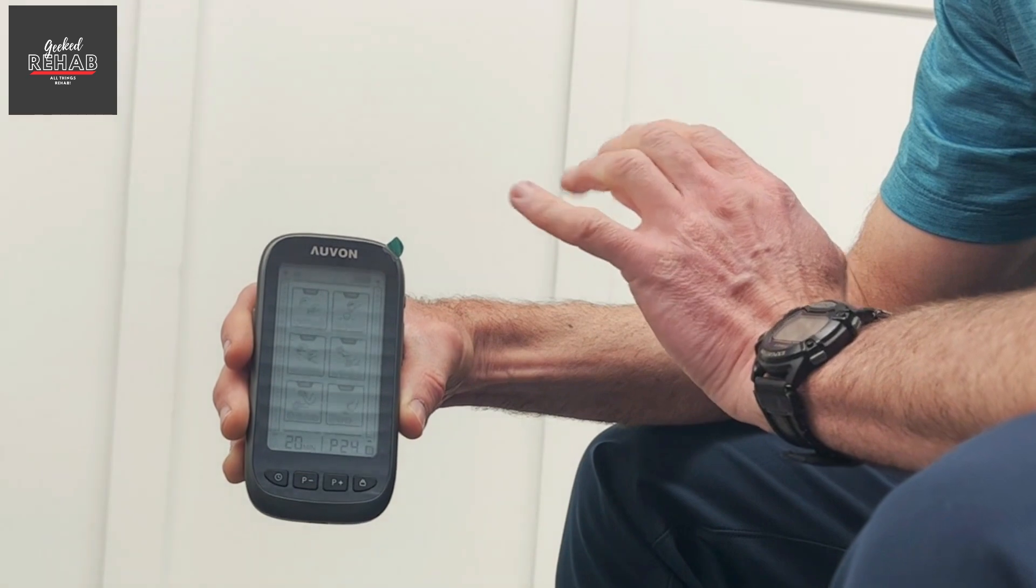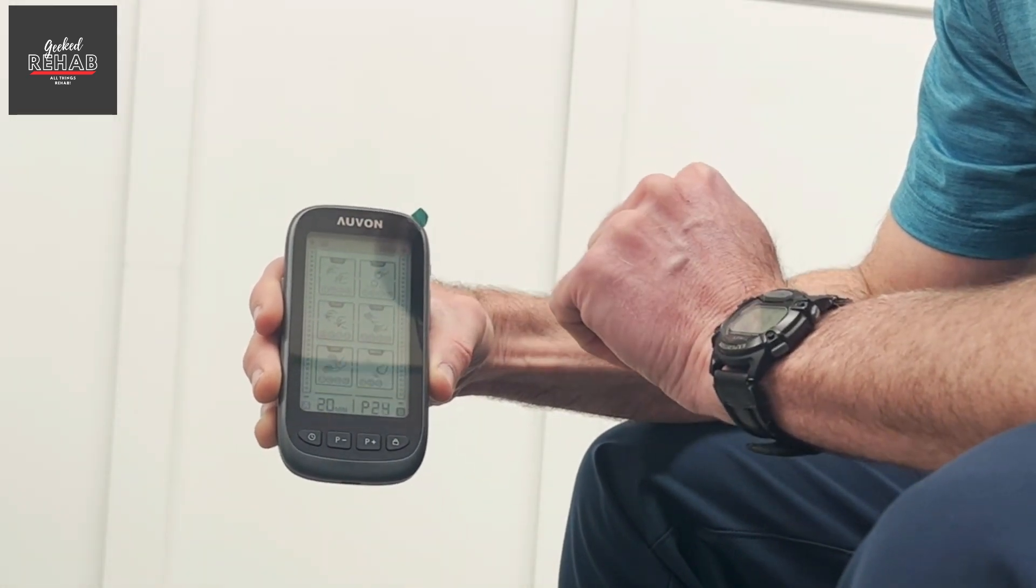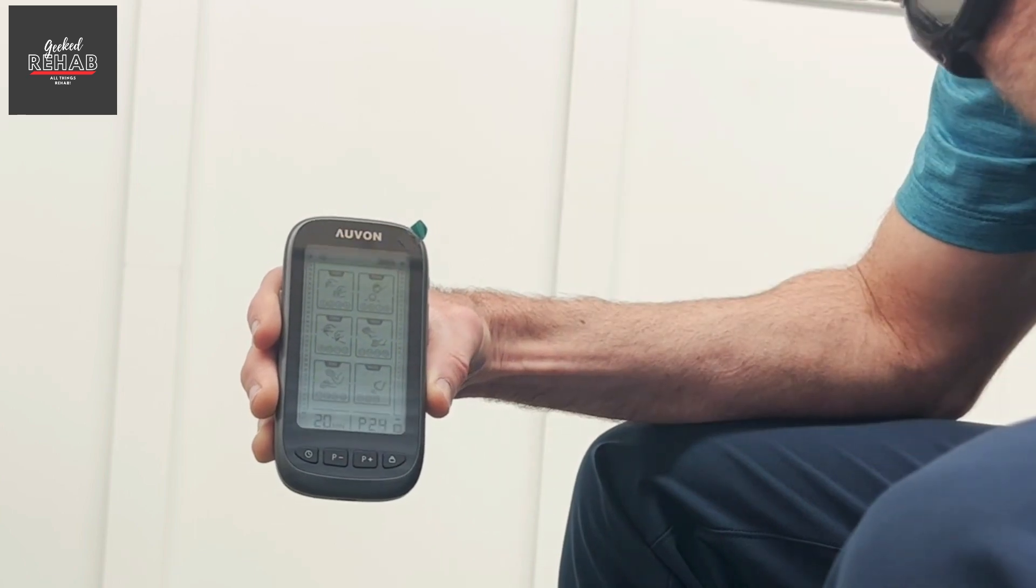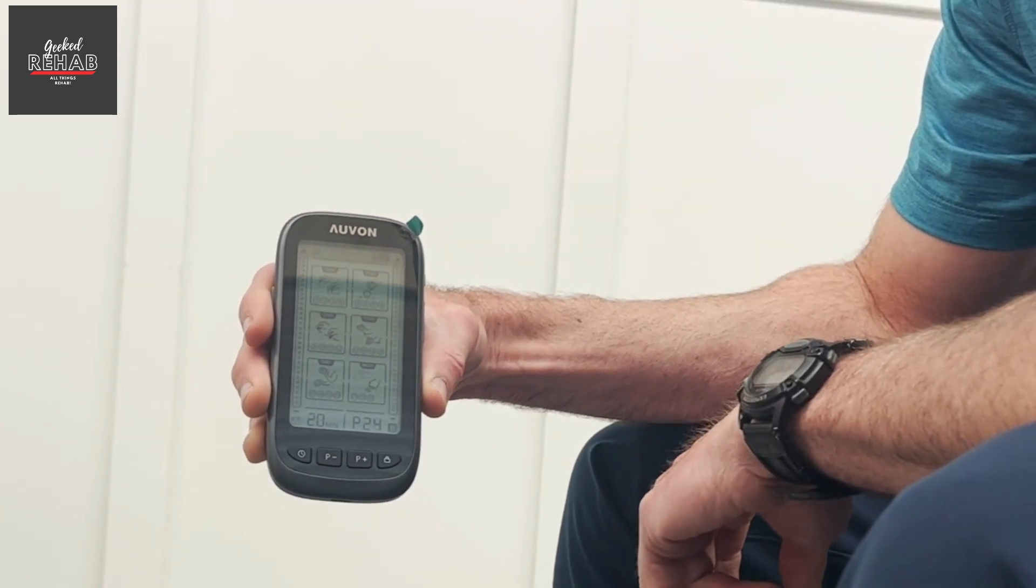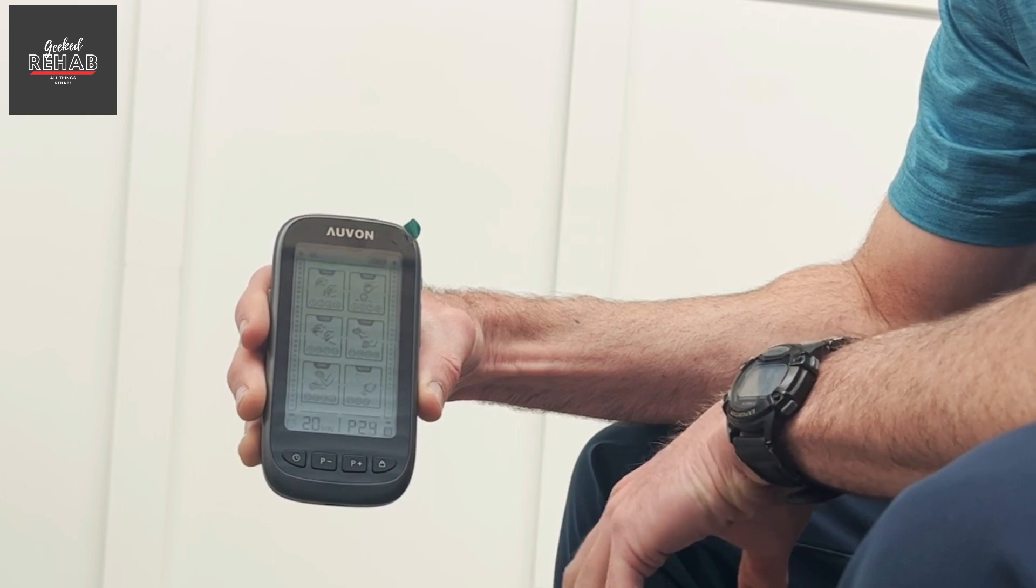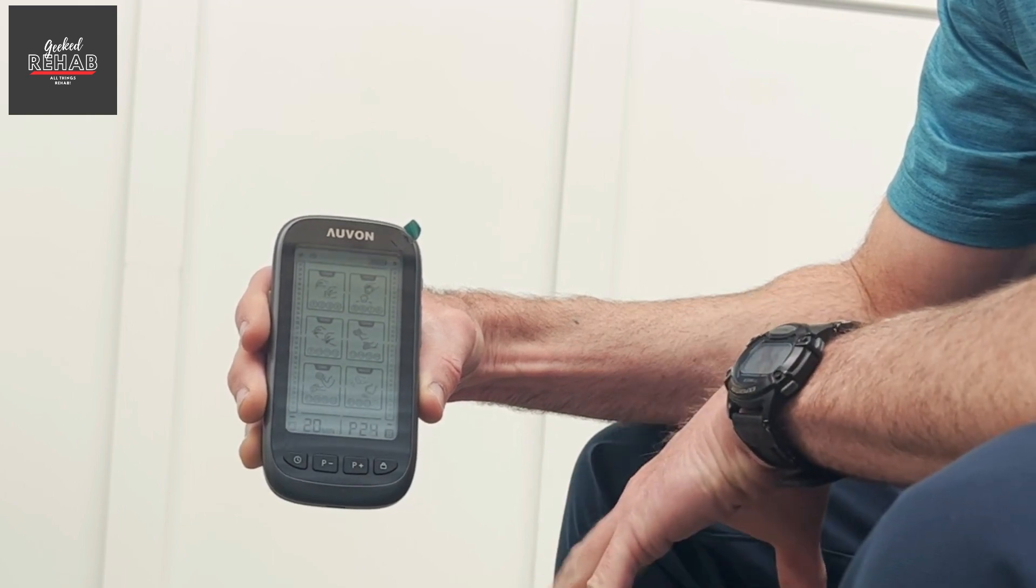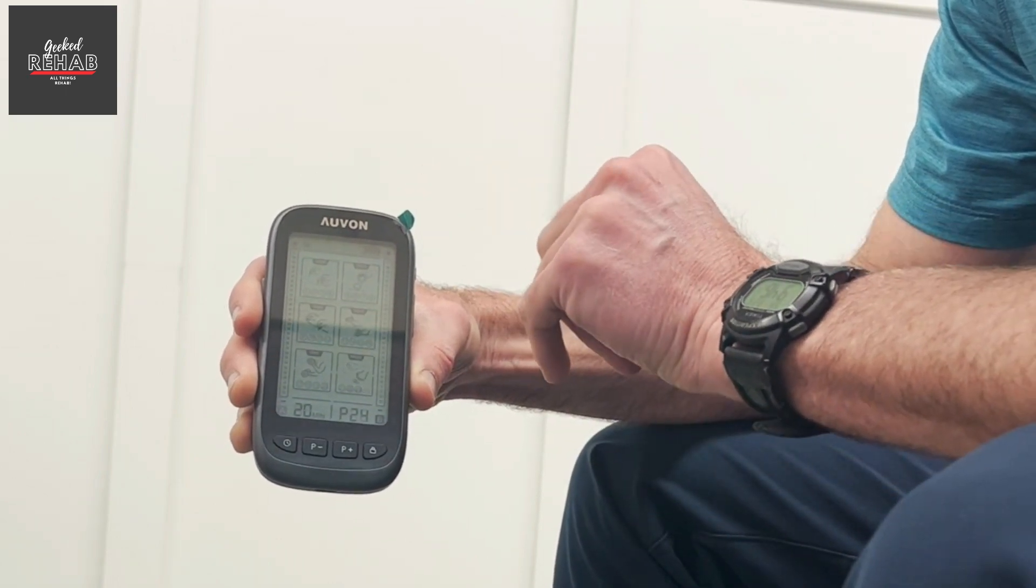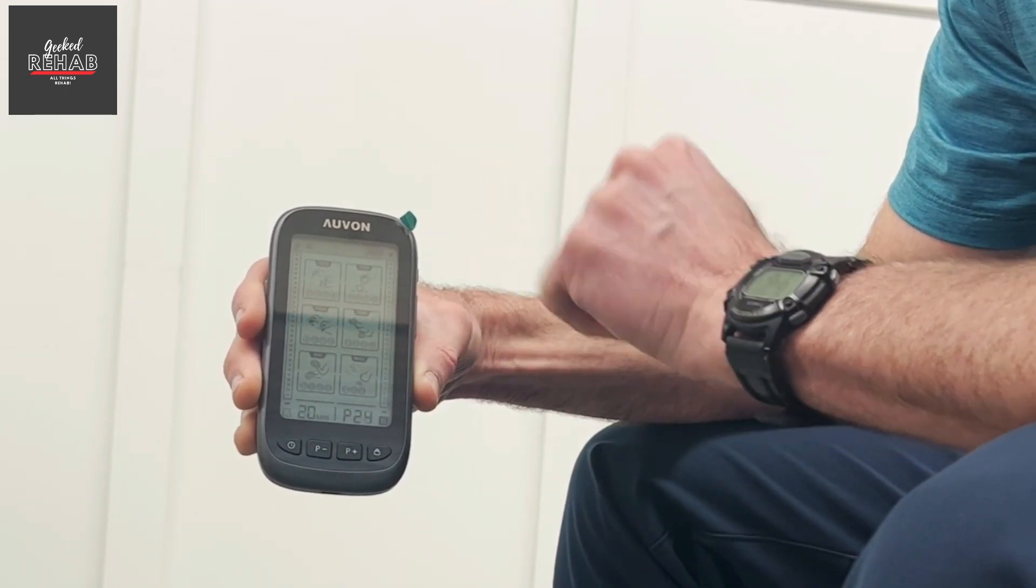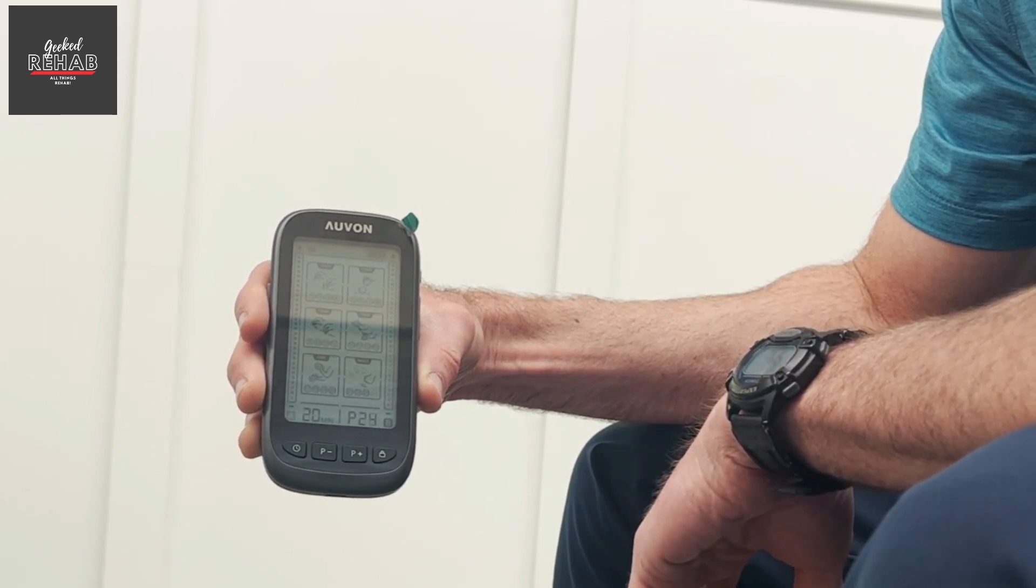And then the bottom left one is for EMS. That's electrical muscle or motor stimulation. That actually helps to contract the muscles to help reduce atrophy and weakness. And I'll go over some examples of how I would use that. In this bottom right example or mode is for massage.